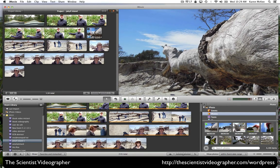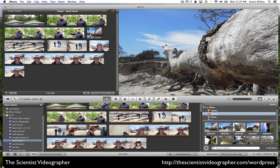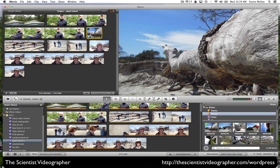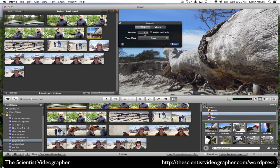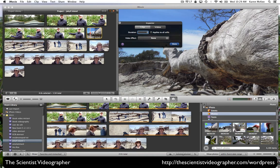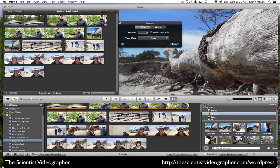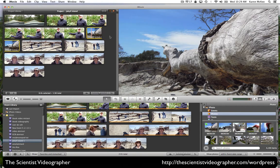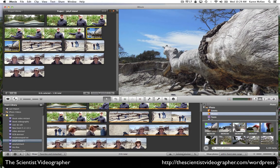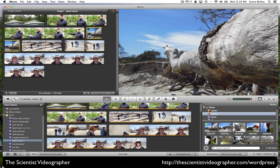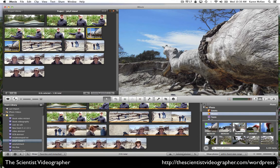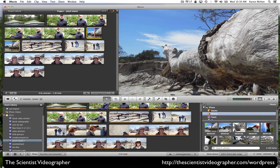If we want to change that, then we open up the inspector for clip adjustments. We can change the duration, for example, to six seconds by retyping. Then select done. And now that image, when we play it, will play for six seconds.